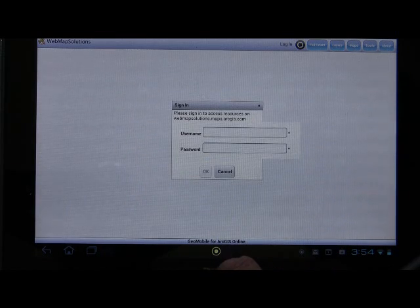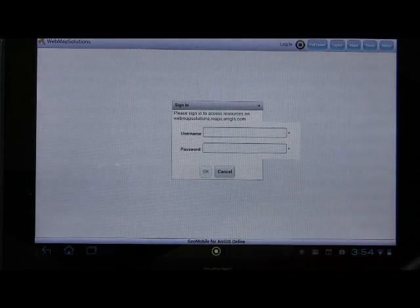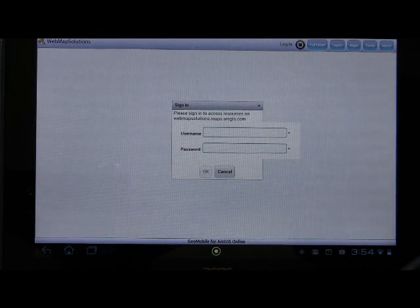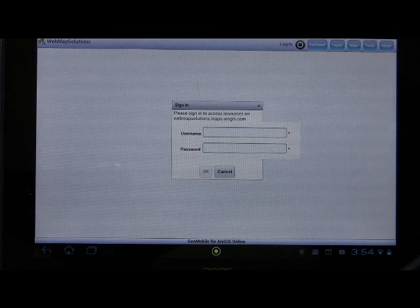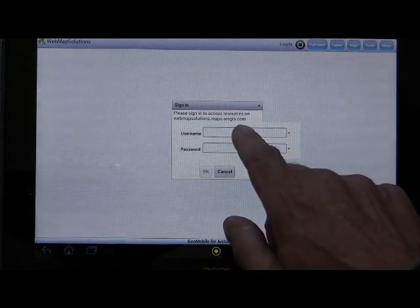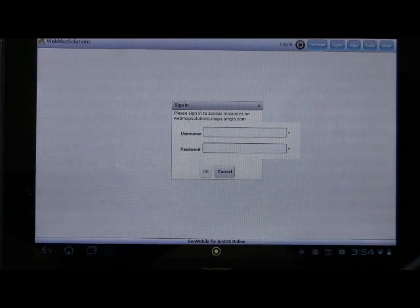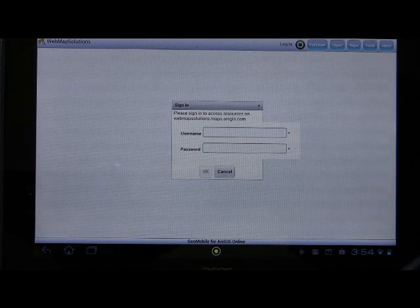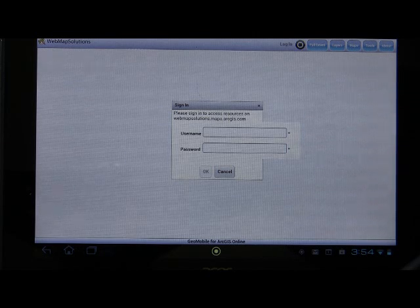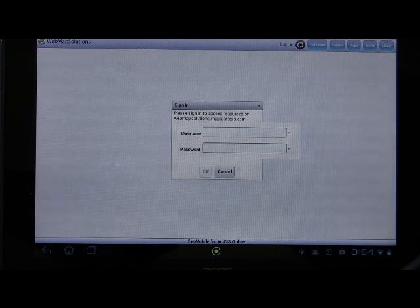That'll bring up the authentication screen, where you log into your own ArcGIS Online account. This is the same as logging in on ArcGIS.com on your PC — you'll use the same username and password.